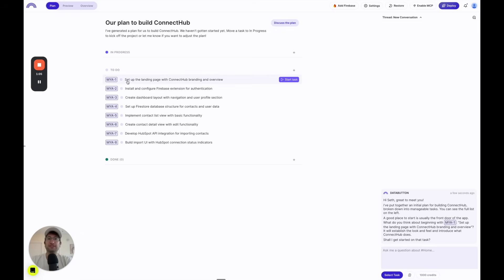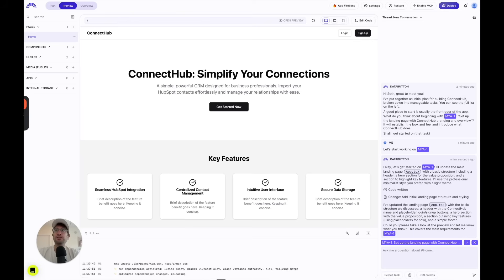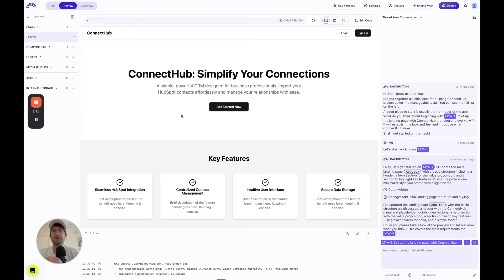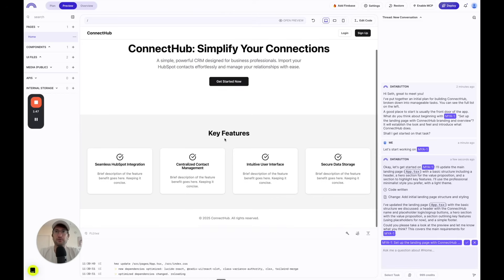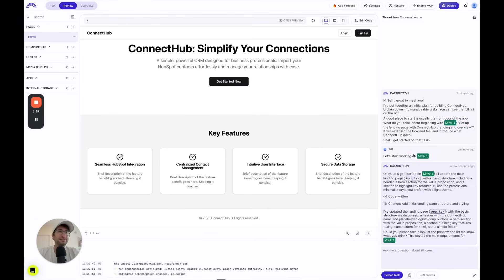DataButton has created basically eight different tasks to build our app. It's named the app Connect Hub, which I like. The first task is to set up the landing page with branding and an overview. Pretty quickly, DataButton created a basic landing page. I'm really impressed by how quickly it built this out. It's very simple, but it's great for a starting point. I'm going to go ahead and mark this as done.